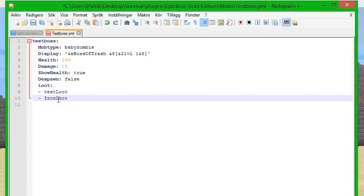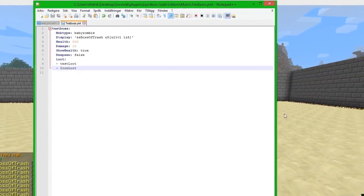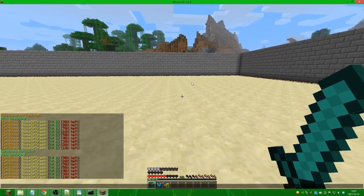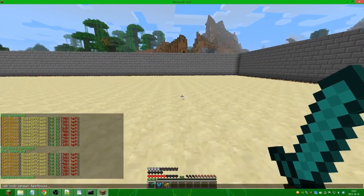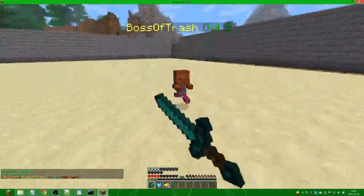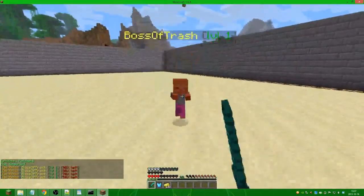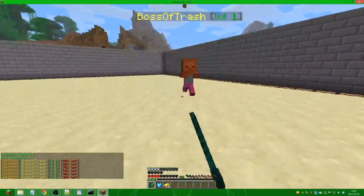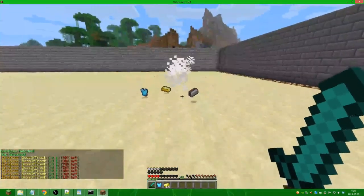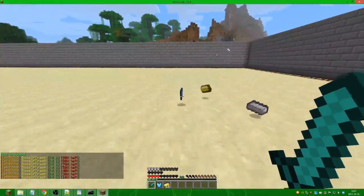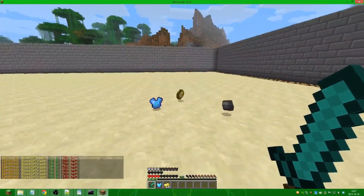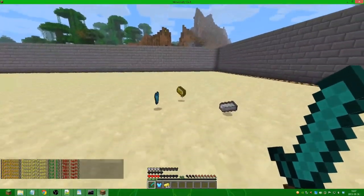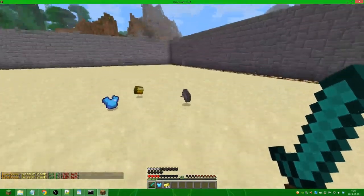We save, we're going in game, do /eb reload, spawn the boss, kill it. And bam, we have the armor, the gold ingot—these two are in the same loot—and then we have this loot with the iron ingots. So that's how you make loot, very simple.